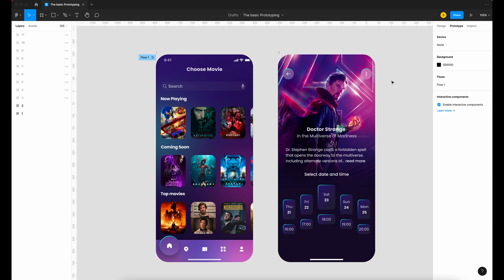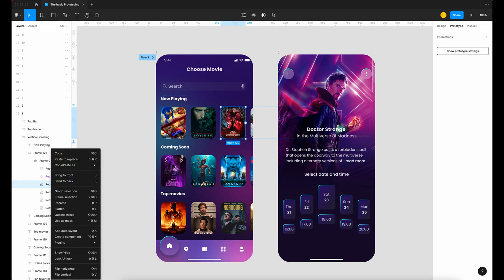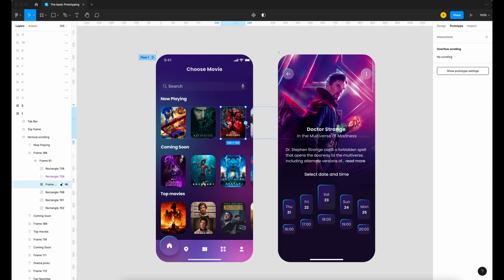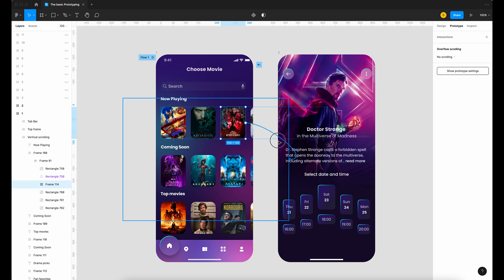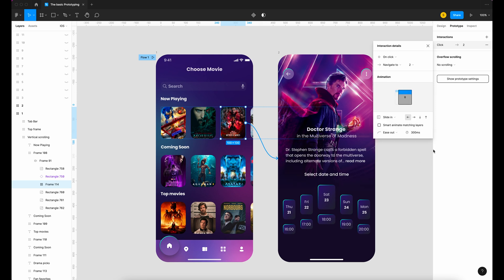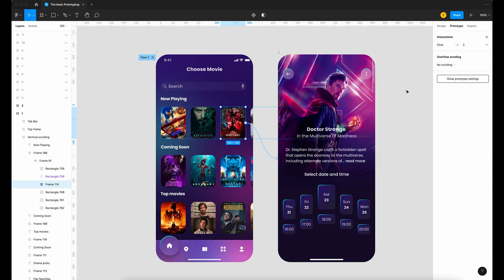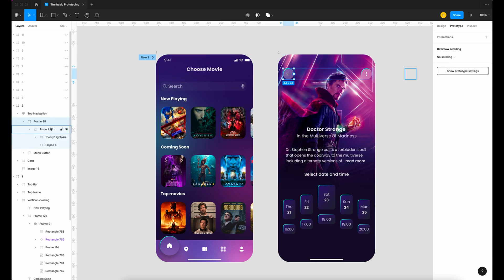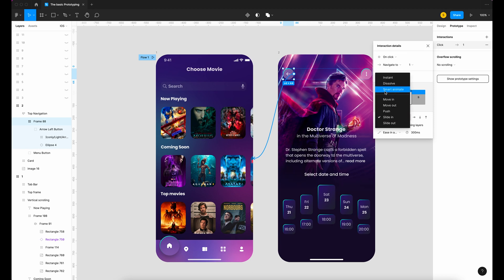When I click the movie, the reservation page will slide in from the left. Select the image movie and put it in a frame — click on frame selection. You will see a blue circular node appear on the right side of the element. To make a connection, click on this node and drag to frame number two. In the interaction details window, click on 'on click' and for the animation choose 'slide in' with ease in and out. Add another connection — I want to be able to go back to the home menu. Select the arrow left, make sure it's in a frame, drag to frame number one, click on click, and choose smart animate.